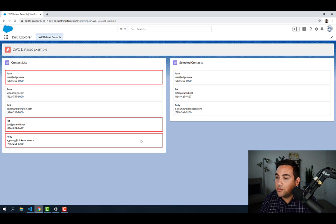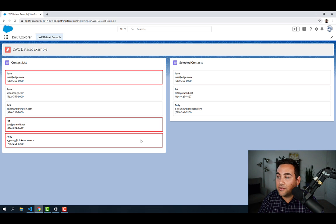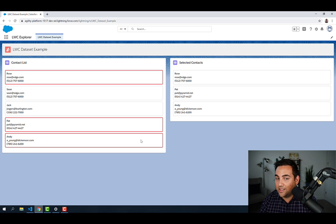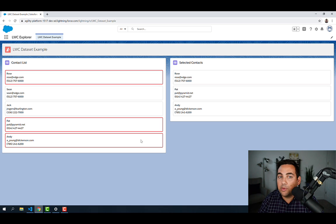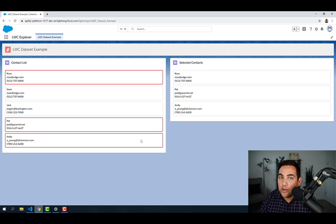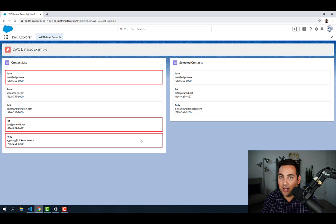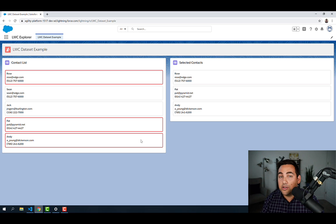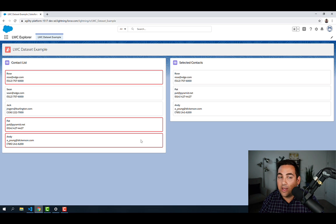Now, you'll notice that when we click on one of the contacts, the style doesn't apply to the selected contacts list. And that's because we're not applying that same data attribute to our list item in that side of the component. We're only applying it to our current contact list that we have on the left-hand side.